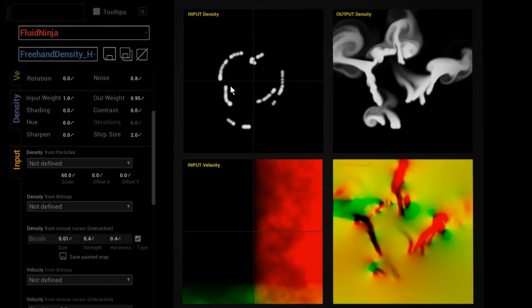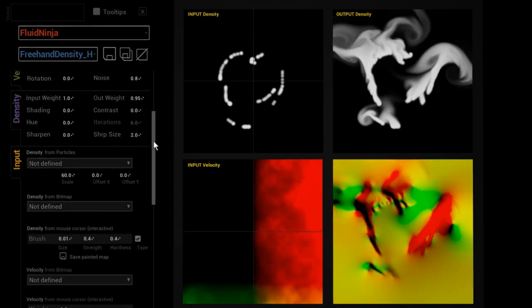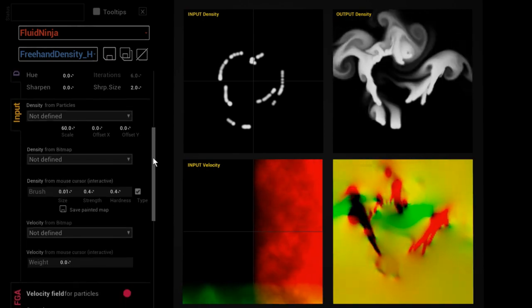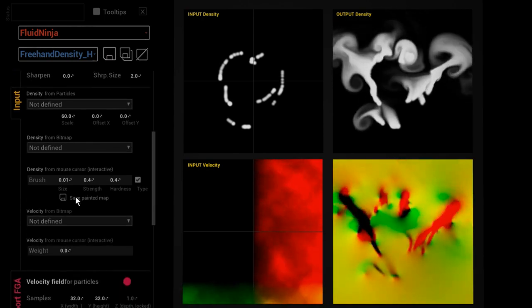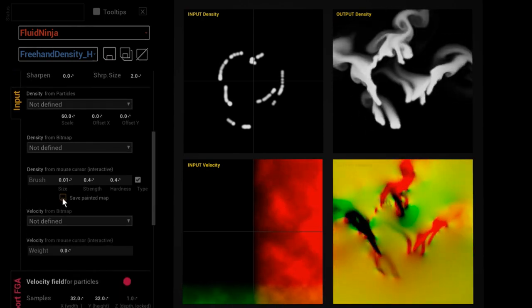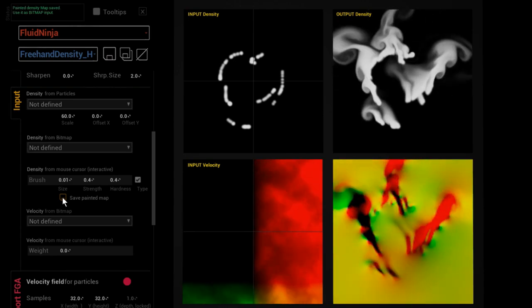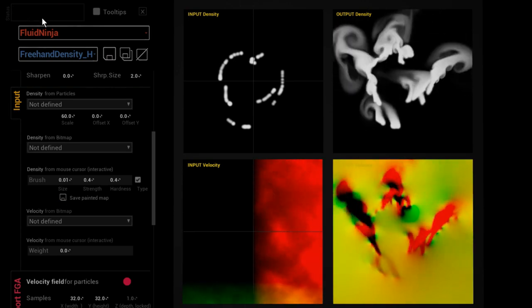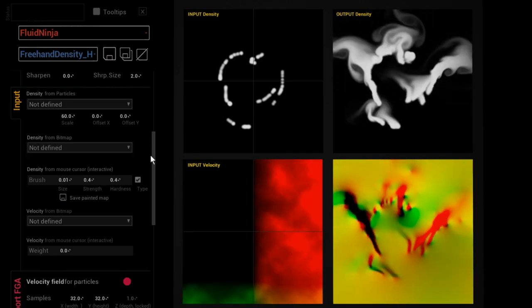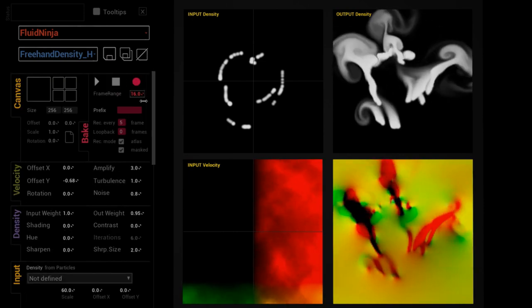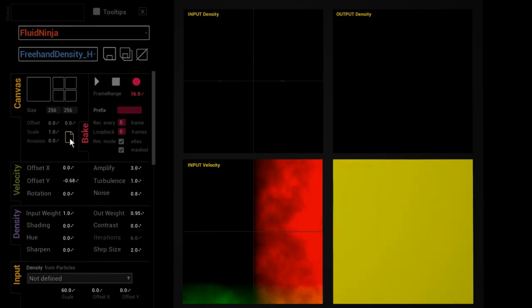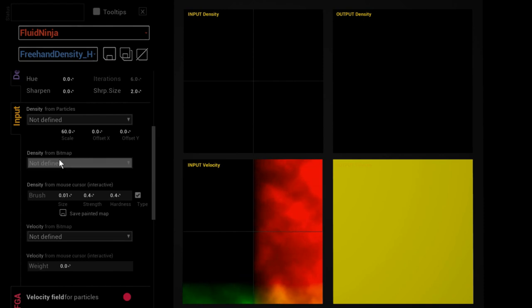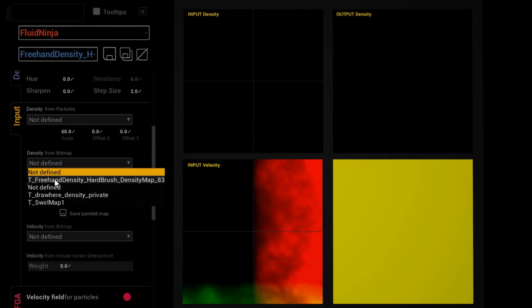Well, you could do this with this function here: save painted bitmap. You could have seen the status message. Now I would clear the canvas so the painted data disappears.